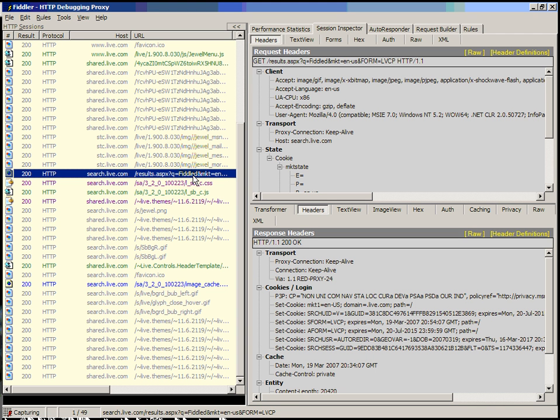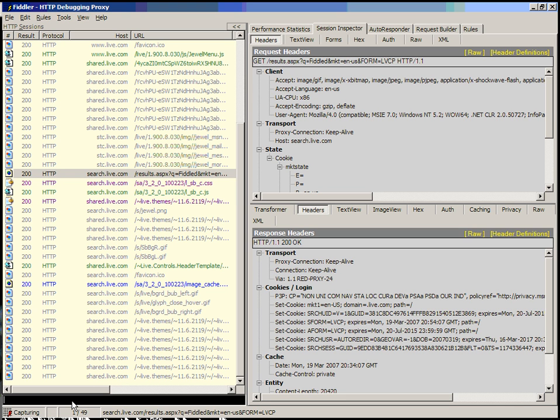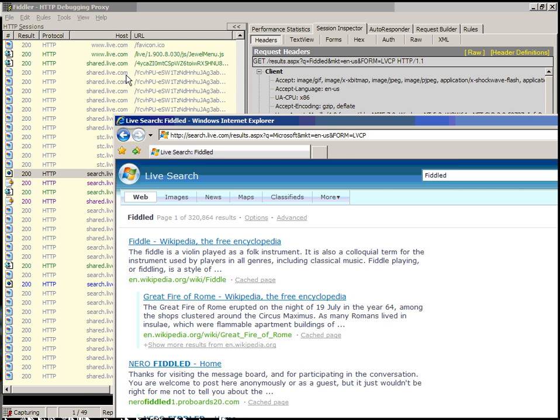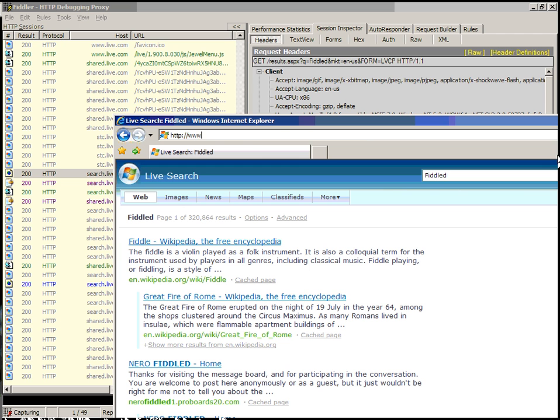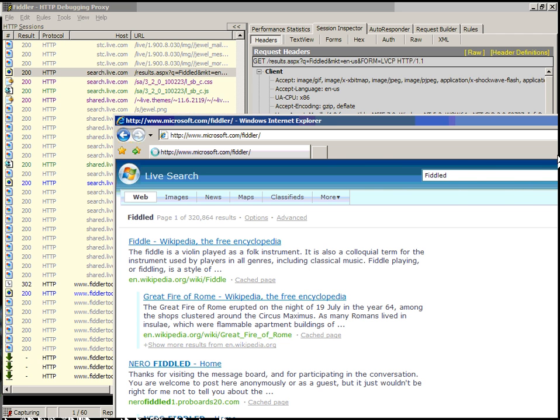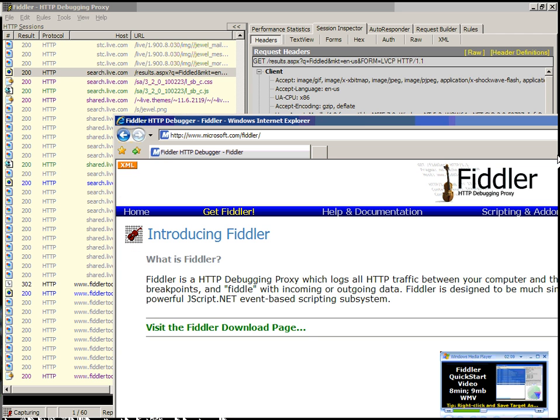This can be used for a variety of purposes, including changing the host names. If, for instance, you type URLReplace Microsoft with Fiddler tool, what this will do is it will replace Microsoft with Fiddler tool. So if we go to http microsoft.com you'll see that actually you end up on the Fiddler website, although as far as Internet Explorer knows you're really on the Microsoft website.